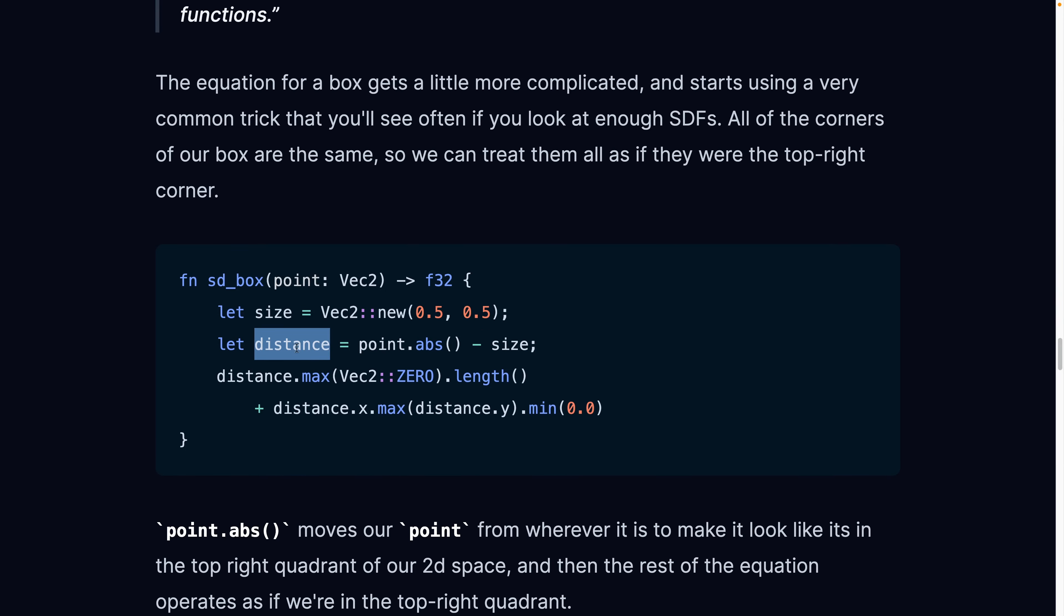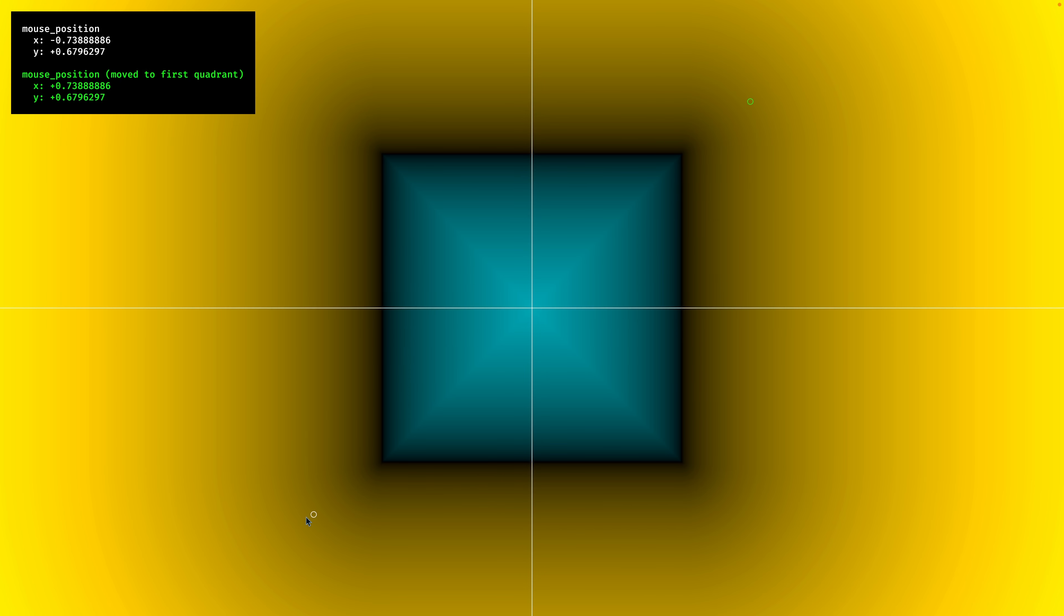We then calculate a distance vector. We'll go over this in a second. The TLDR is we take whatever point we have, because this is the first SDF equation that we're seeing that uses a neat trick actually. There are four quadrants, which we'll look at in a second. So we always treat everything as if it's in the top right quadrant.